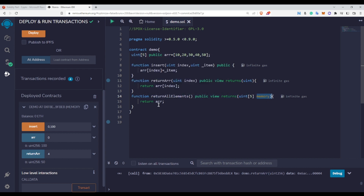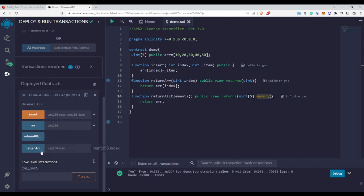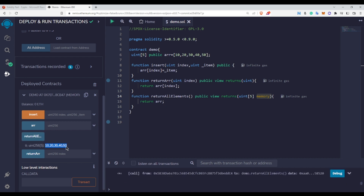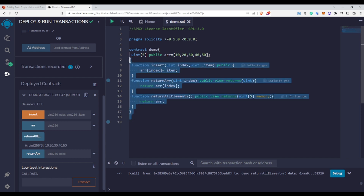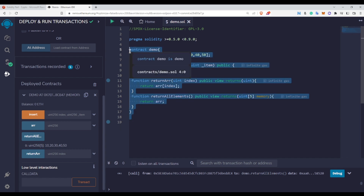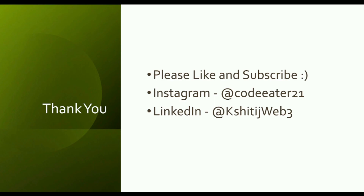Let us deploy this. We have the allElements function and calling it returns all the array elements: 10, 20, 30, 40, 50. This is how we perform operations on a fixed size array. I hope you enjoyed this video. If you liked it, please click the like button. If you are new to this channel, please subscribe because I am regularly uploading new blockchain courses. Leave any doubts in the comments below.